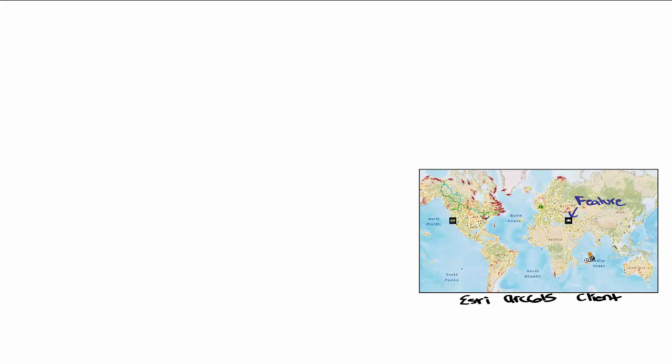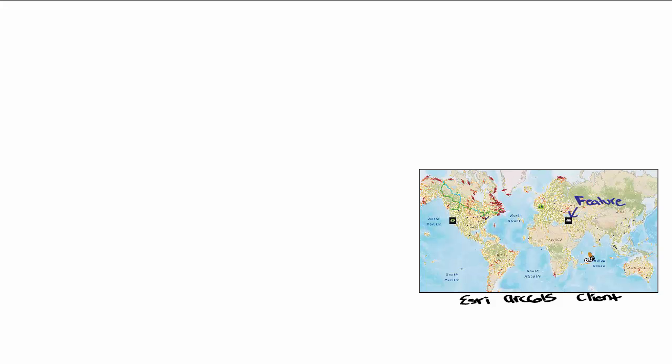The way Esri clients work is they load the feature services and their feature layers onto the map. A feature layer is essentially a collection of like features and how their data should be presented. For example, these green dots all represent locomotives in this region and they are added to this map as a feature layer. Related feature layers can also be grouped under the same feature service.